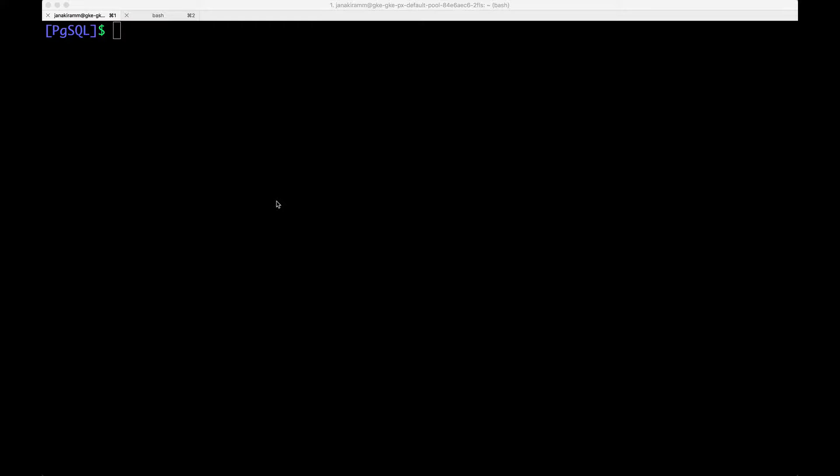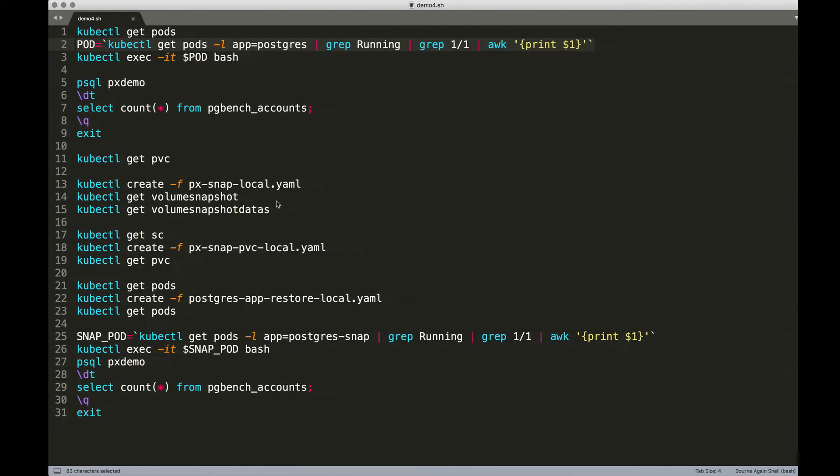A local snapshot is a point-in-time backup object stored within the local cluster of Portworx. So, let's take a look at the environment.